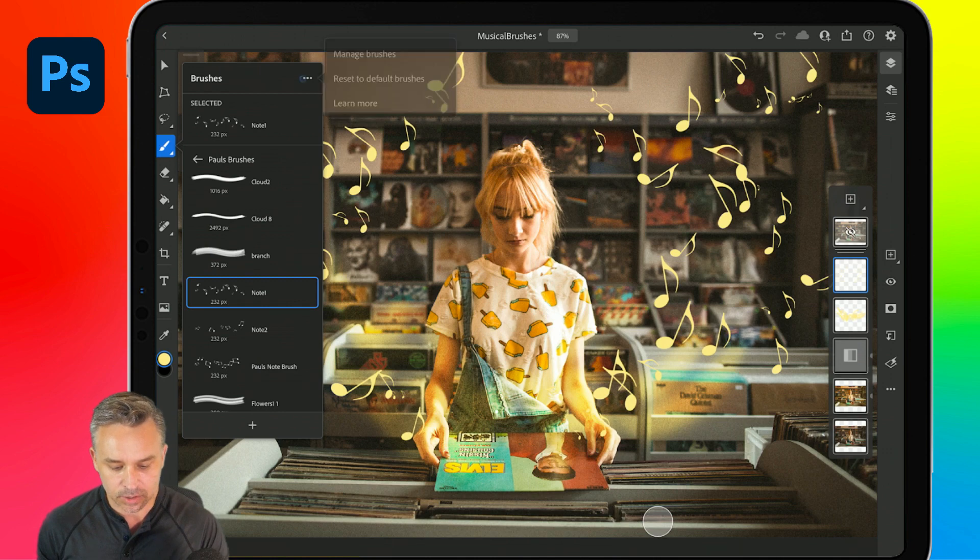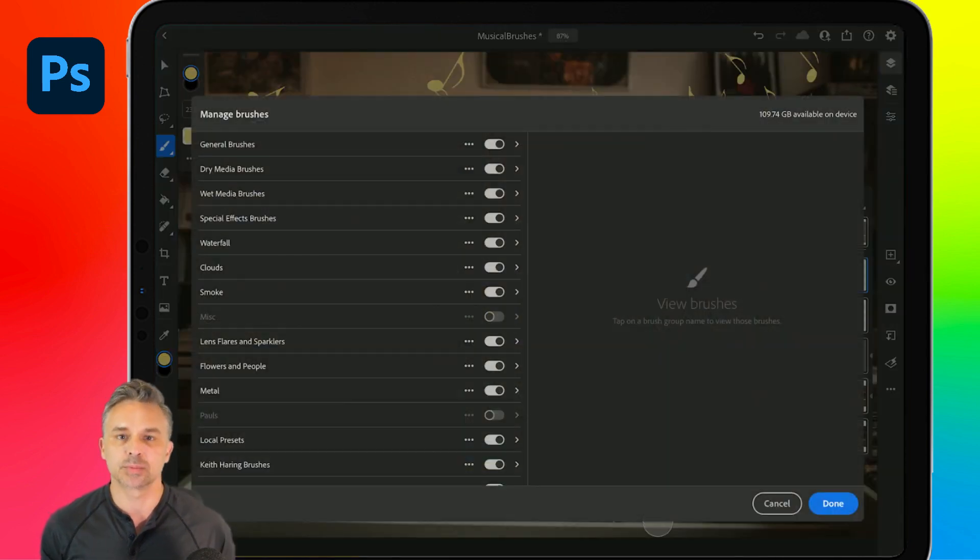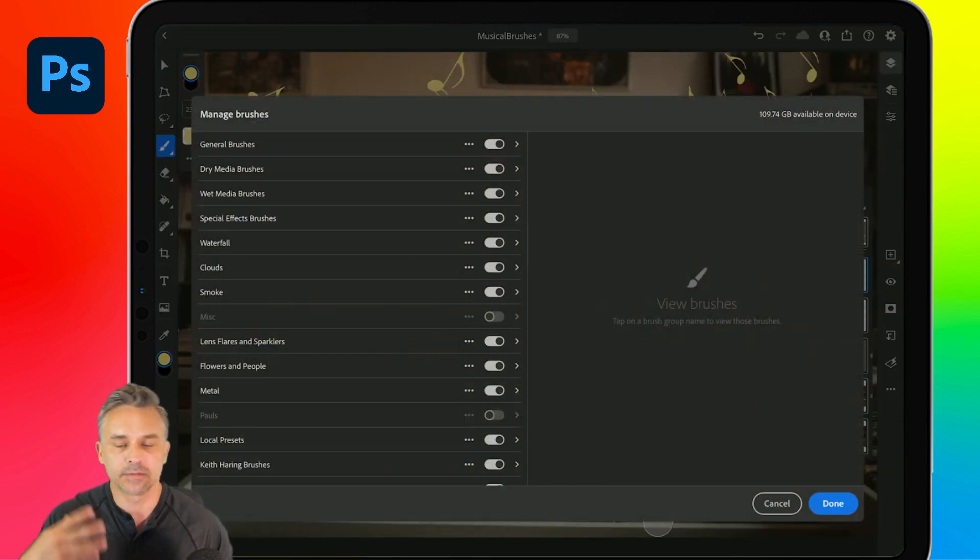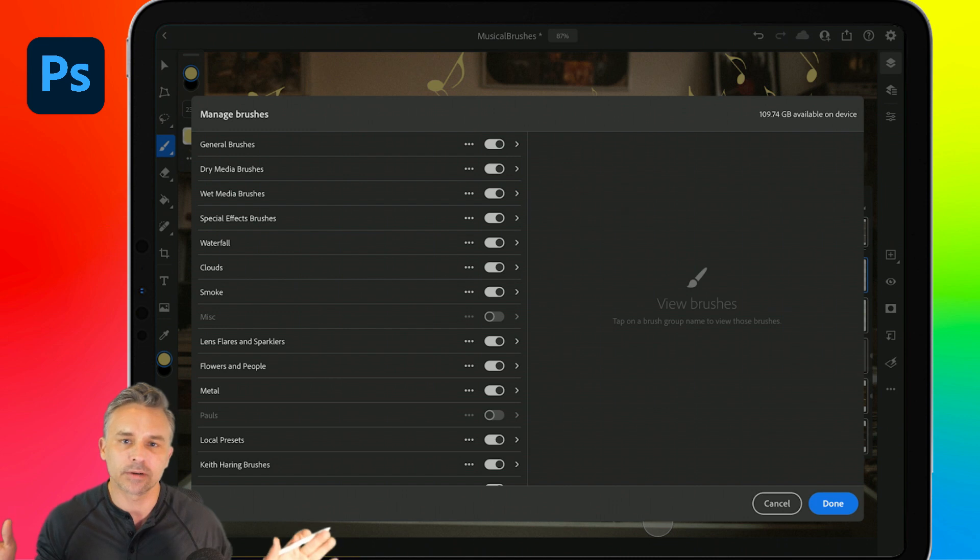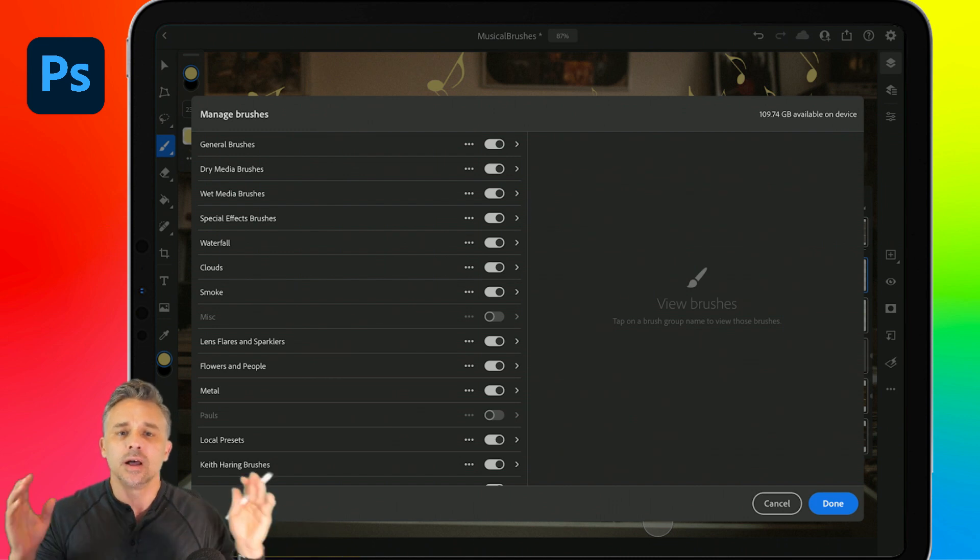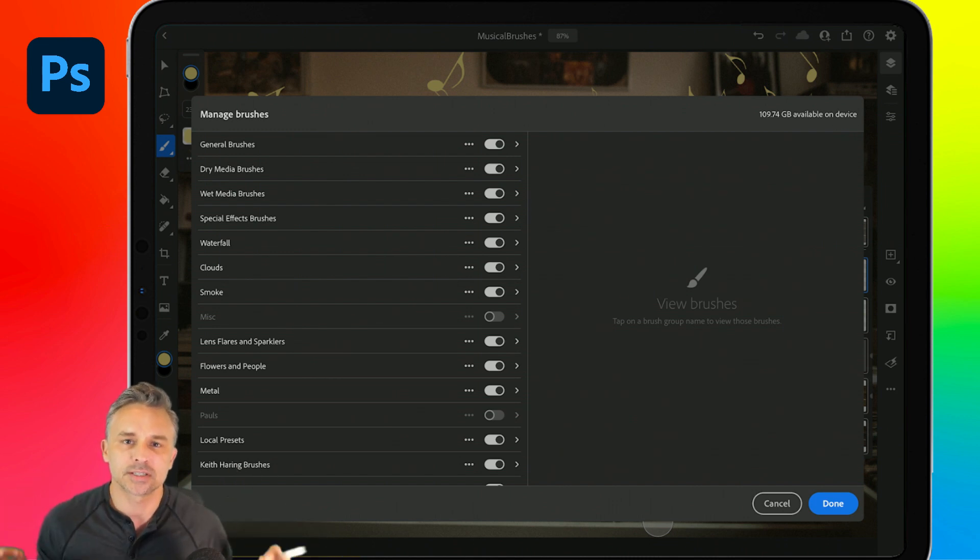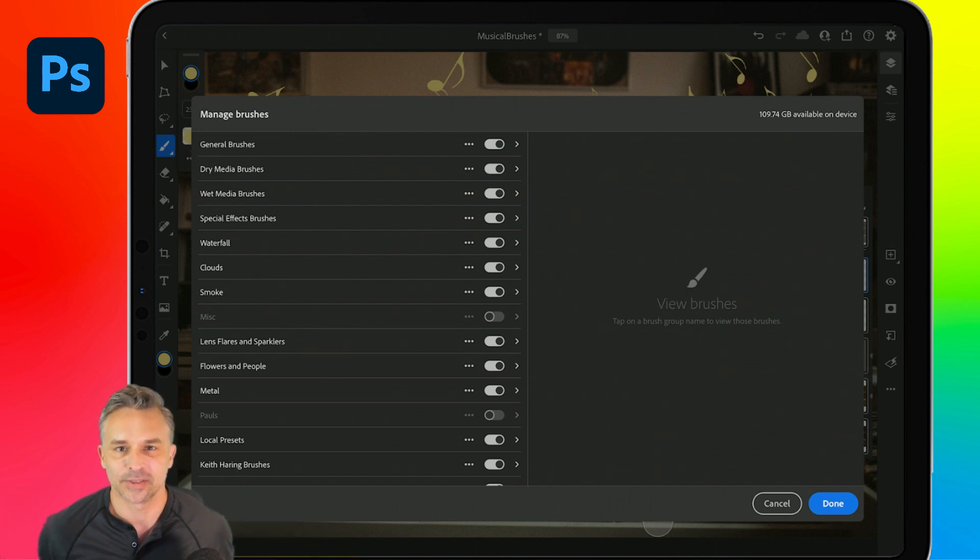And you can also go and manage those brushes as well. Turn them on and off, unload them, whatever you want to do. Most importantly, just have fun with brushes in Photoshop on the iPad.